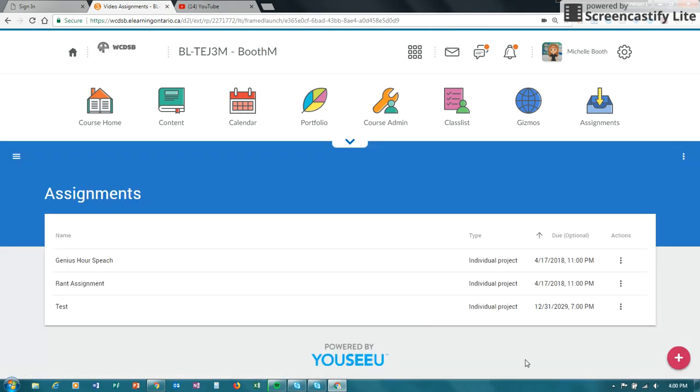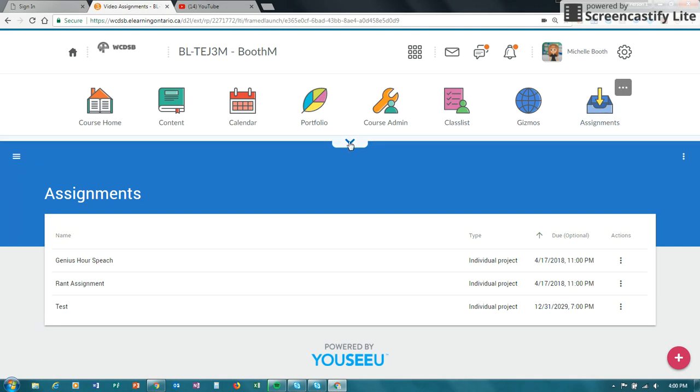And then you would just go ahead and save it. So when your students come on, they would go to your nav bar and click on the video assignment, and they would see that they have a genius hour speech that they can then create a video for.